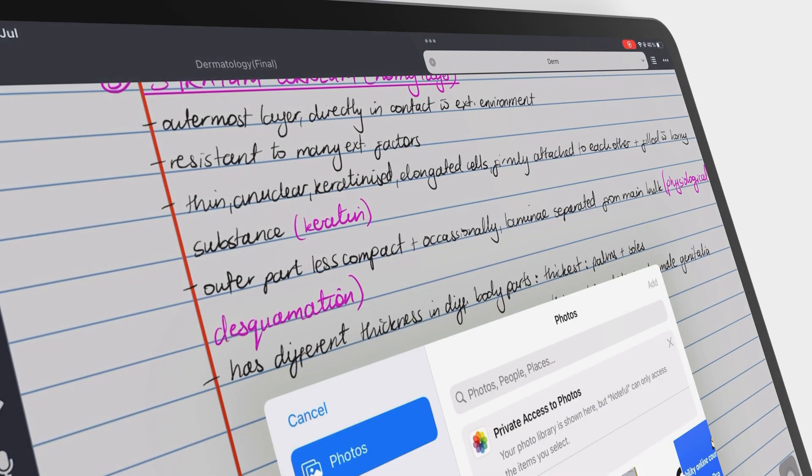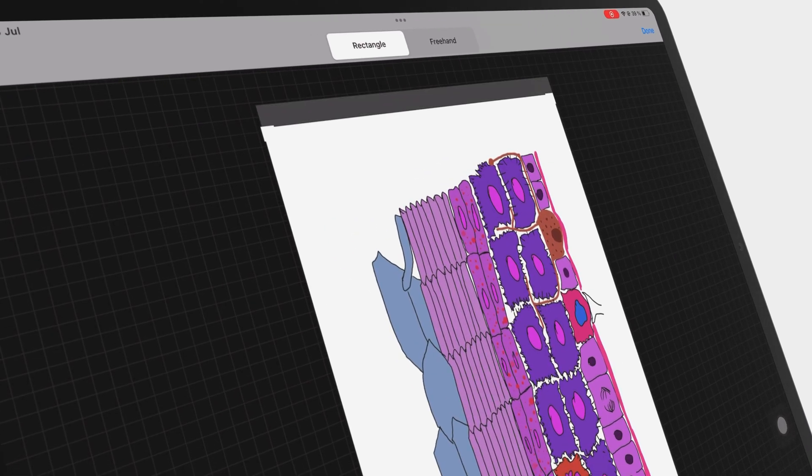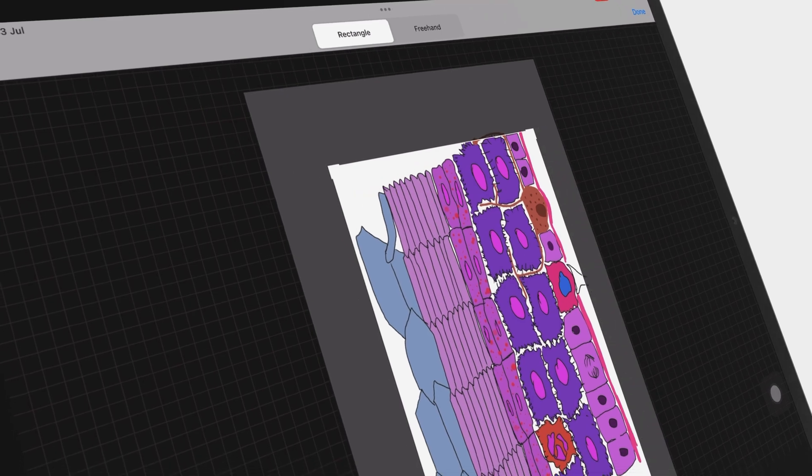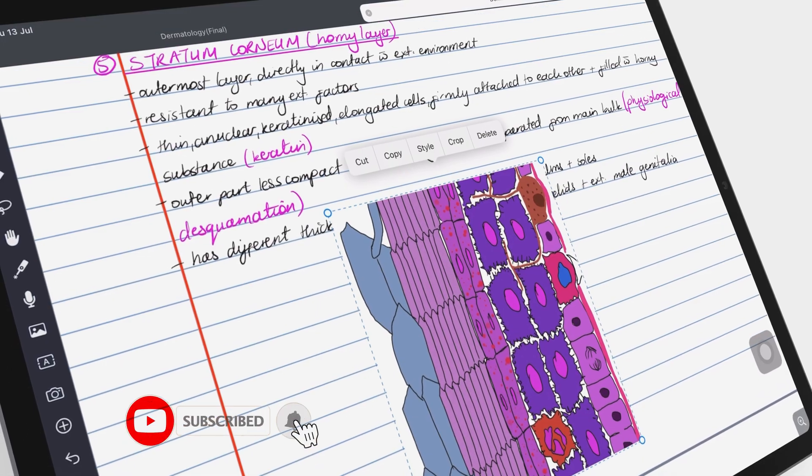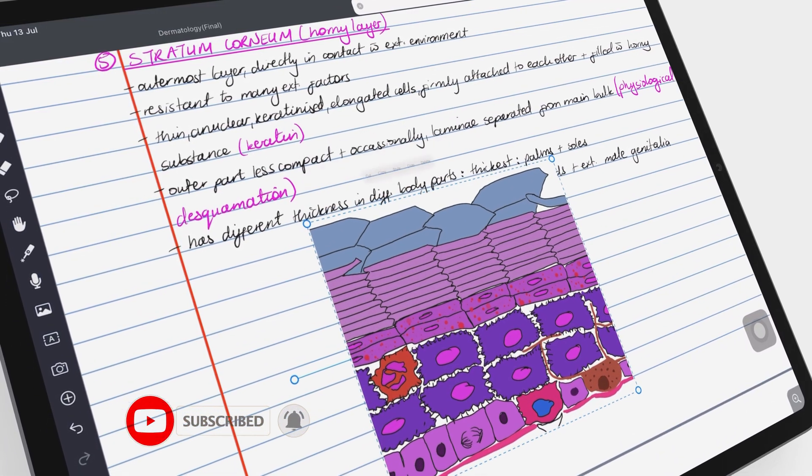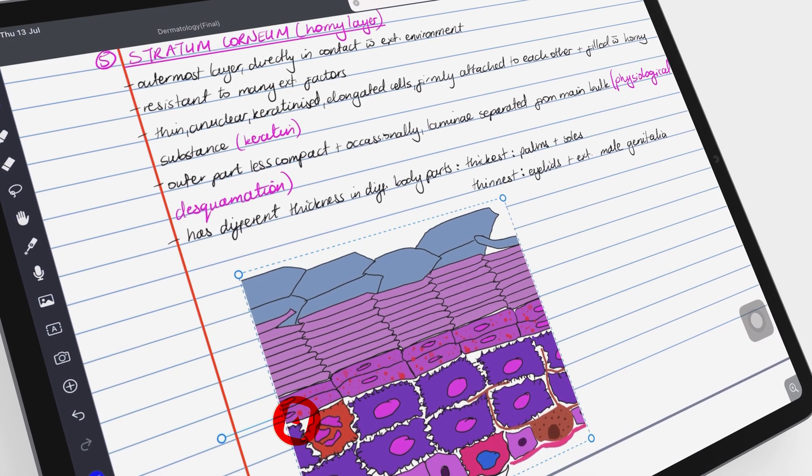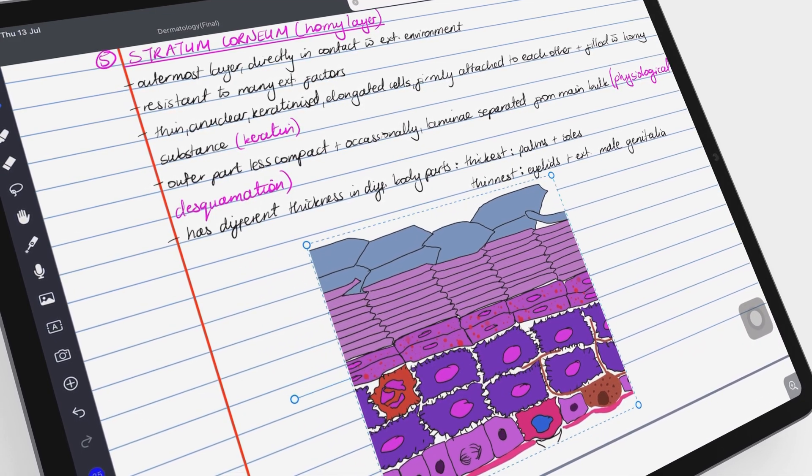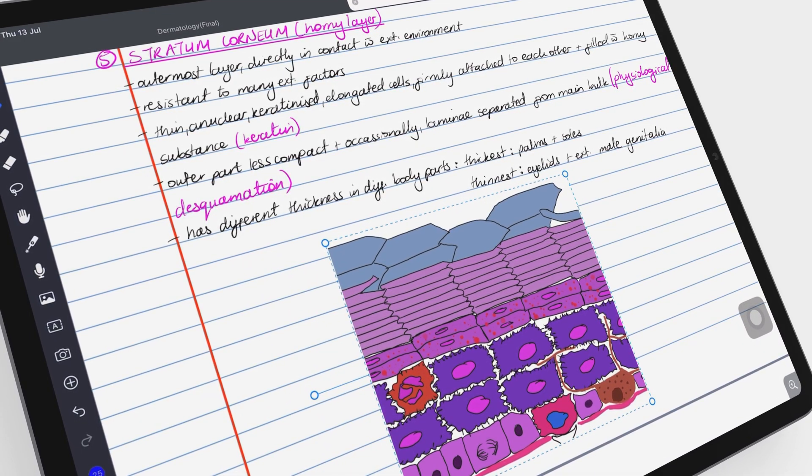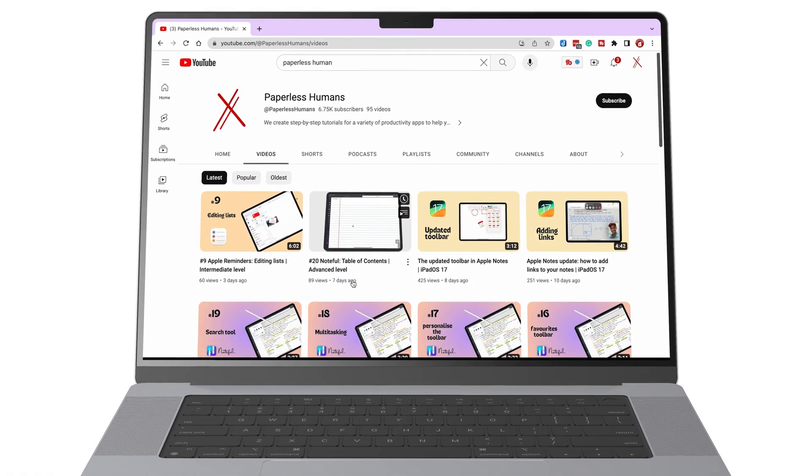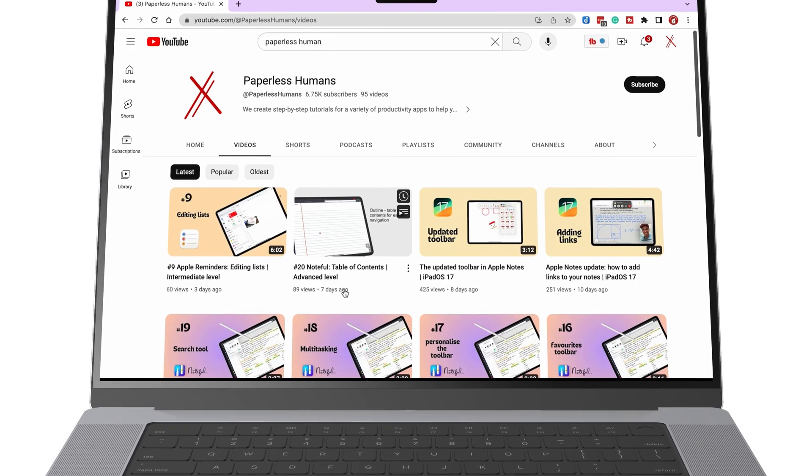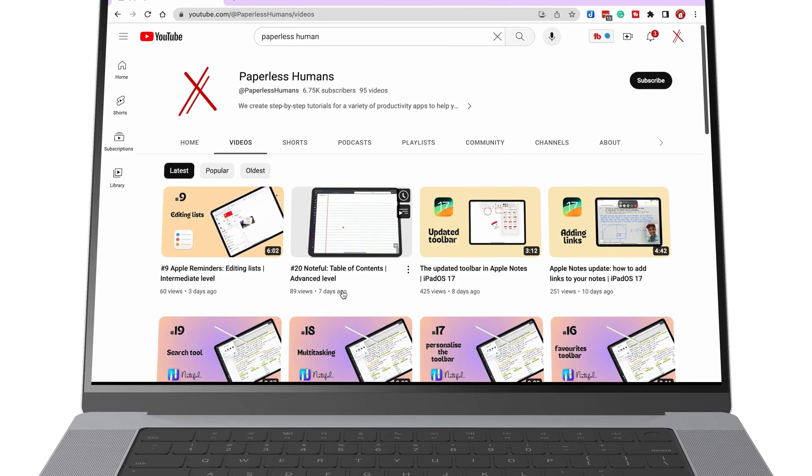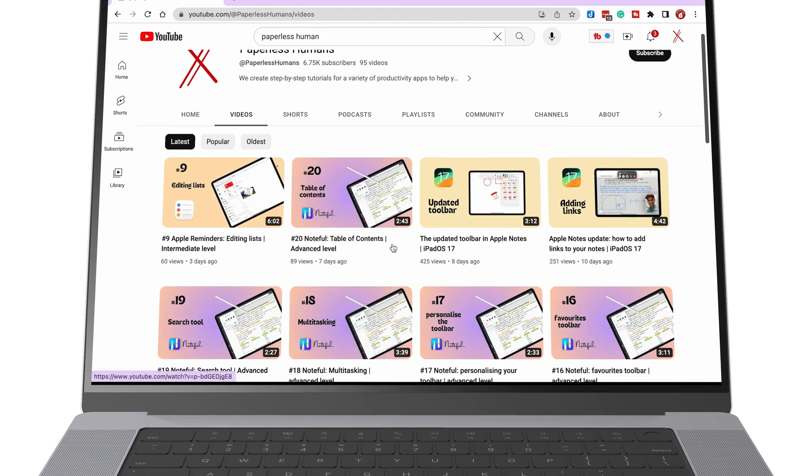If you're new to our channel, hello! Make sure you subscribe and turn on your notifications so you know each time we release a new video. And if you're already subscribed, fantastic human, welcome back. If you'd like to learn how to use any of these features, you can go to our other channel, PaperlessHumans, for a step-by-step tutorial on how to use the new features in iPadOS 17.